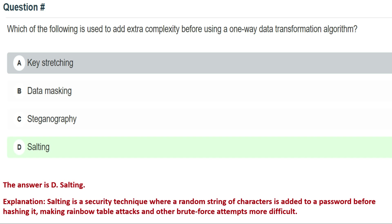The correct answer is Option D: salting. The explanation is: salting is a security technique where a random string of characters is added to a password before hashing it, making rainbow table attacks and other brute force attempts more difficult. That's why the correct answer is Option D: salting.